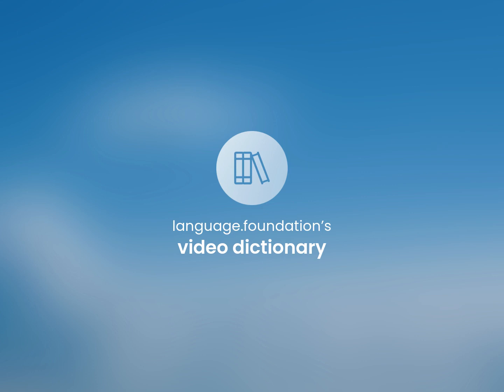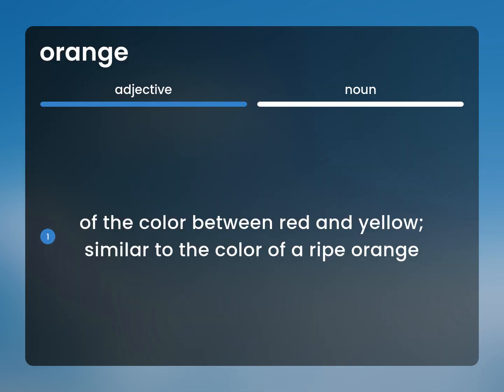Language.Foundation's Video Dictionary, helping you achieve understanding. Of the color between red and yellow, similar to the color of a ripe orange.